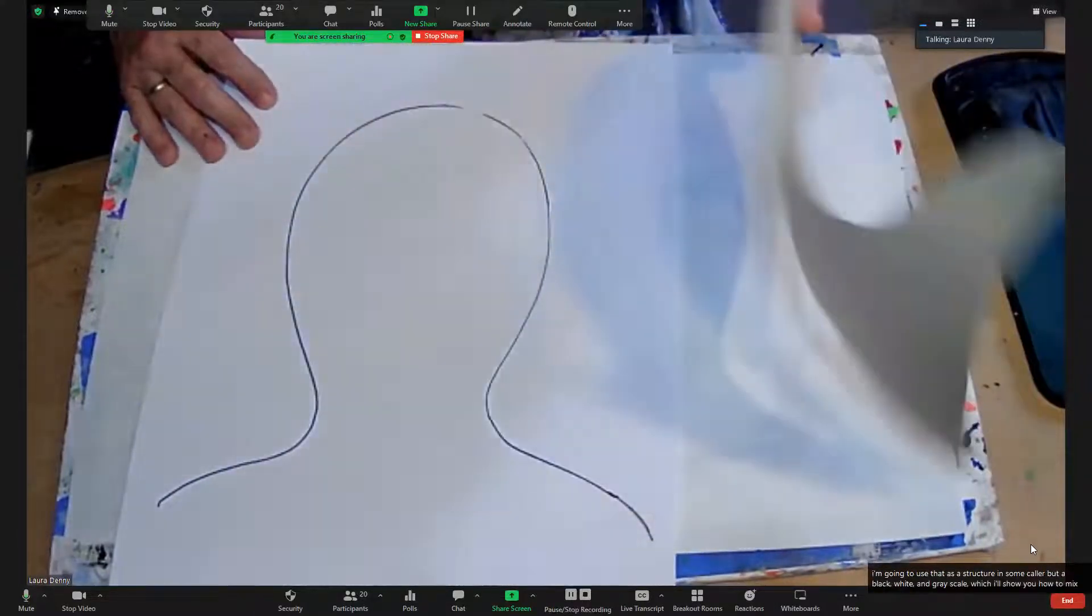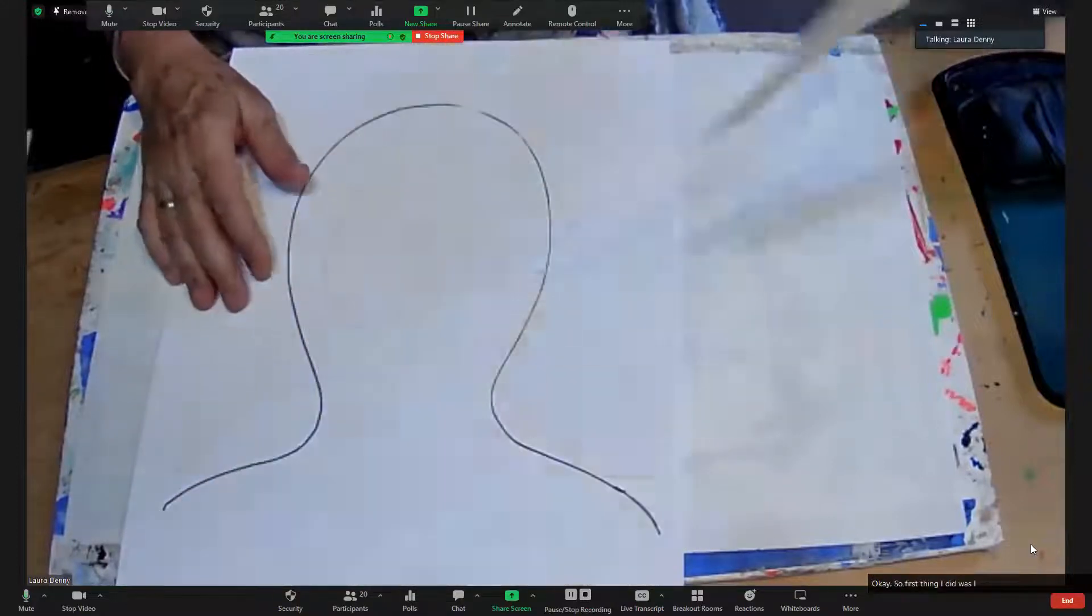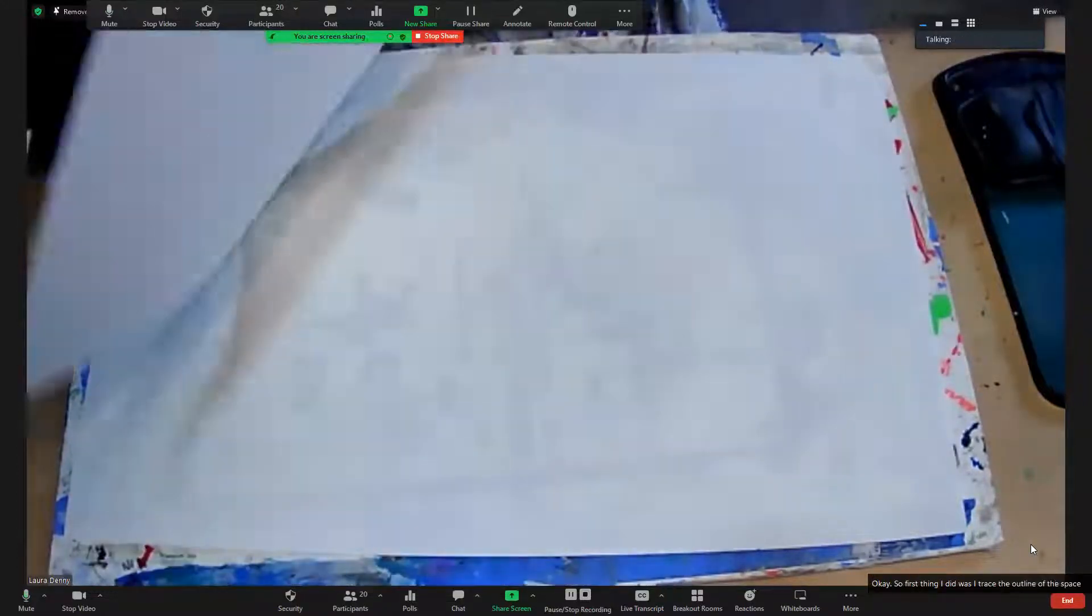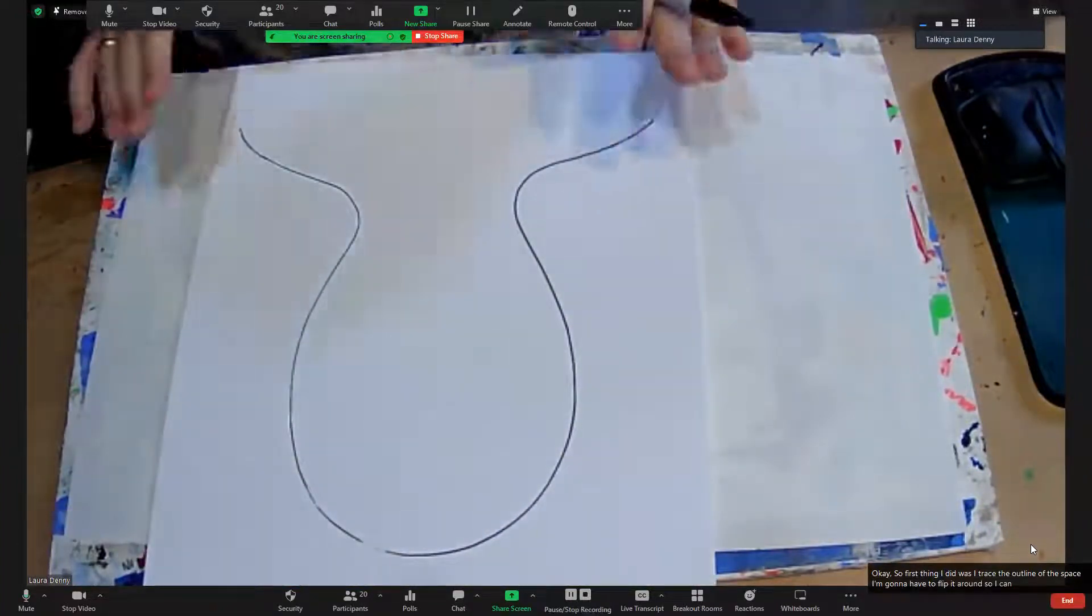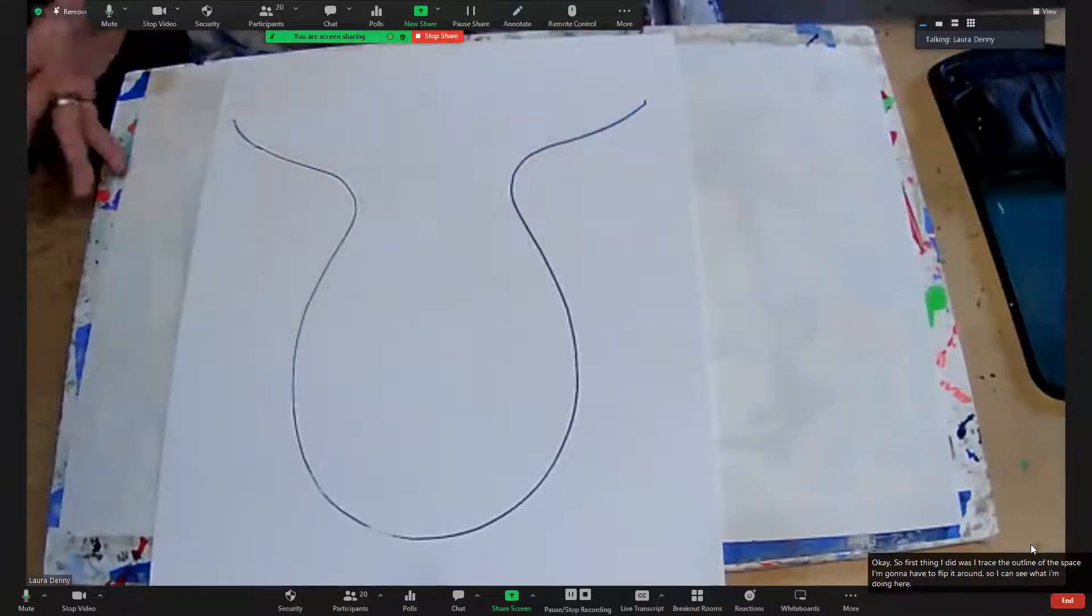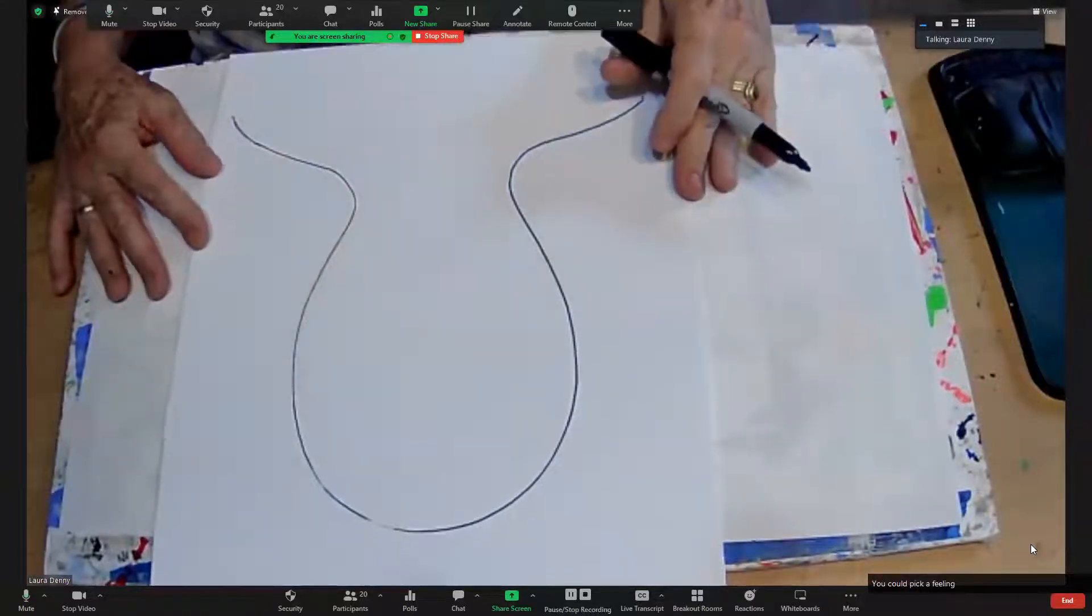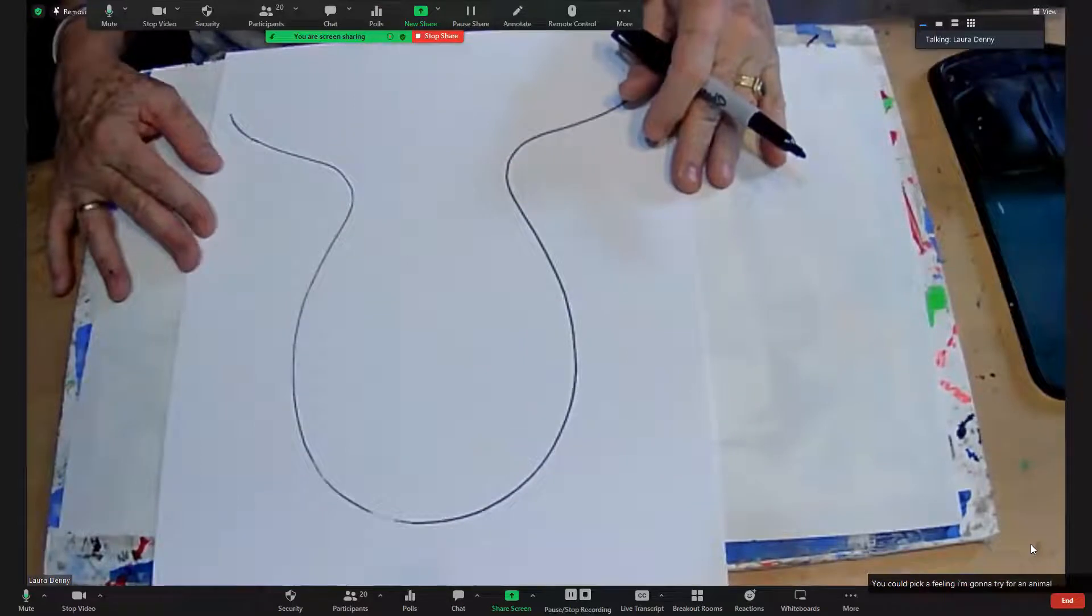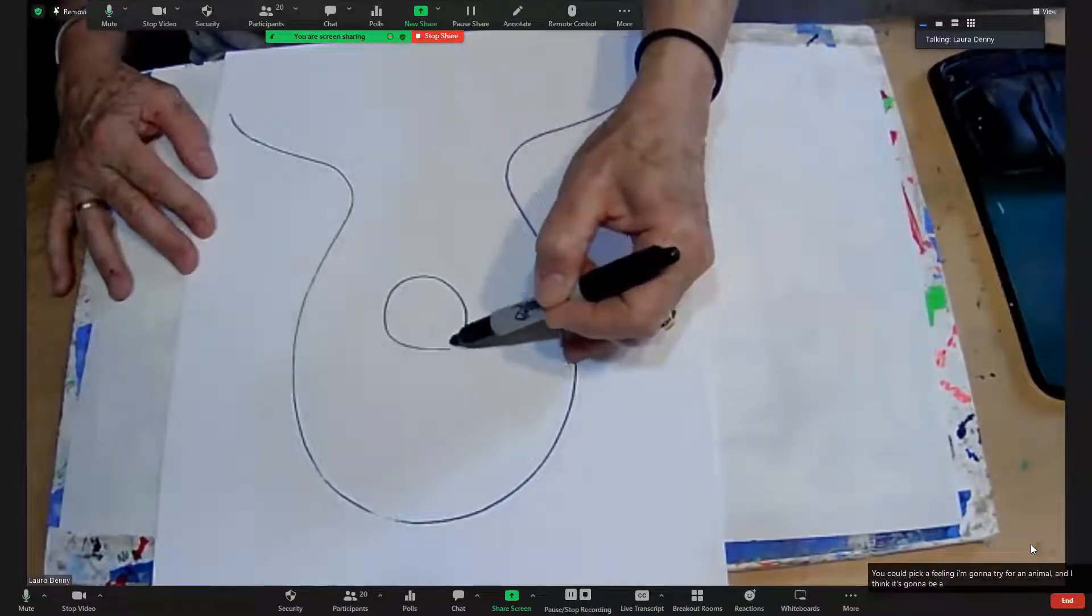First thing I did was I traced the outline of this face. I'm going to have to flip it around so I can see what I'm doing here. You could pick a feeling. I'm going to try for an animal, and I think it's going to be a dog.